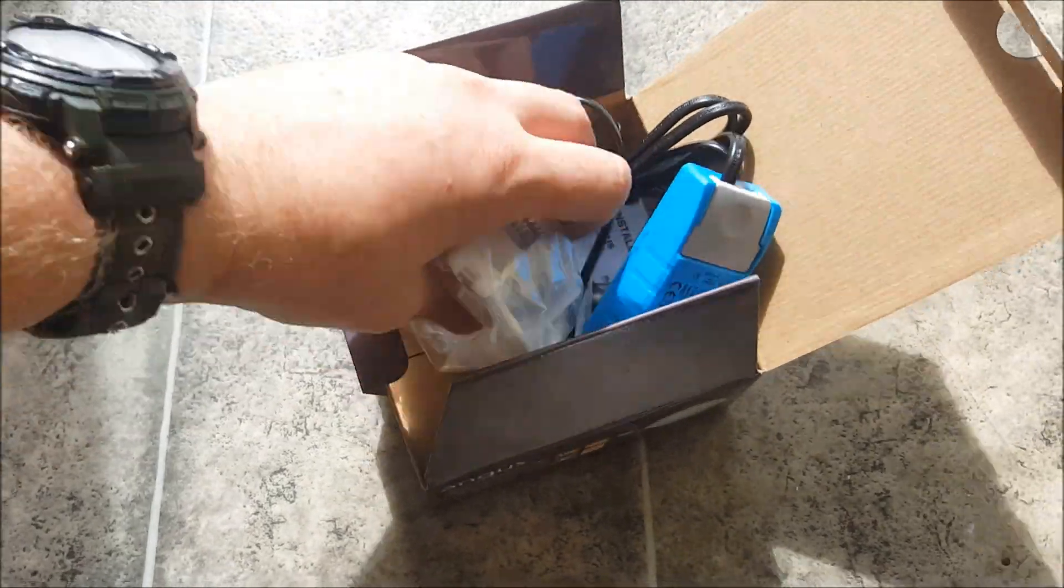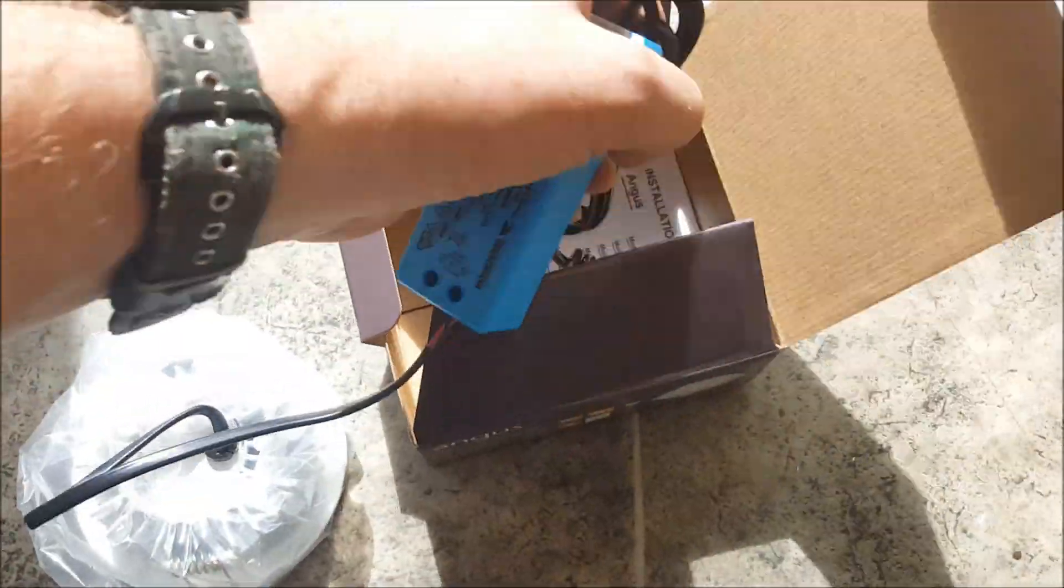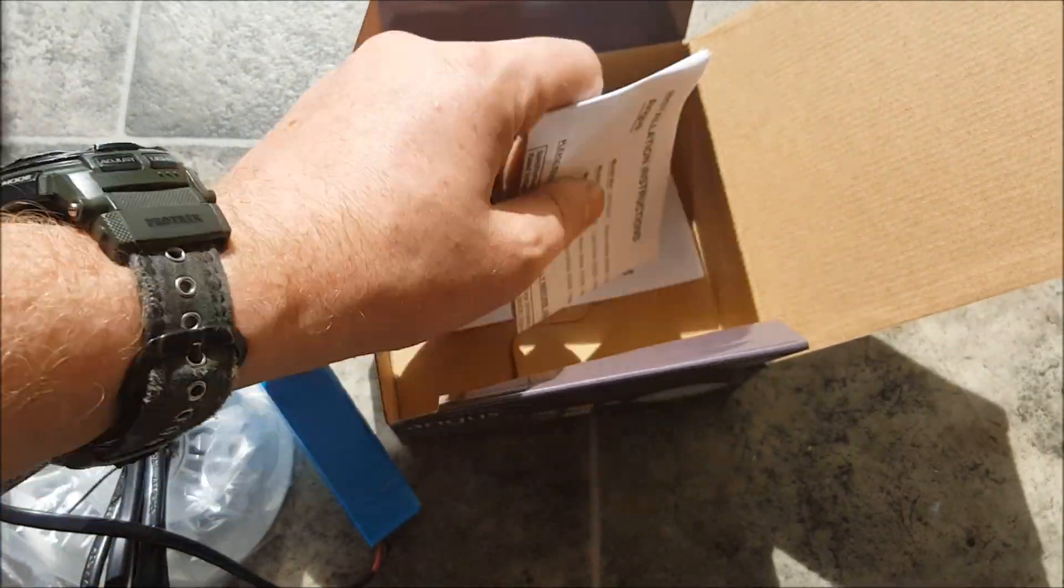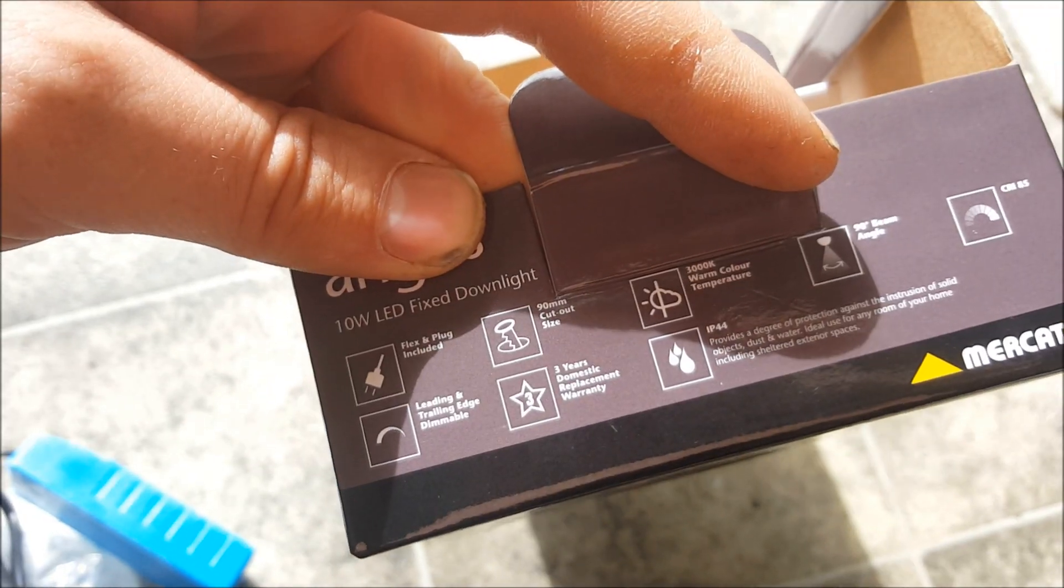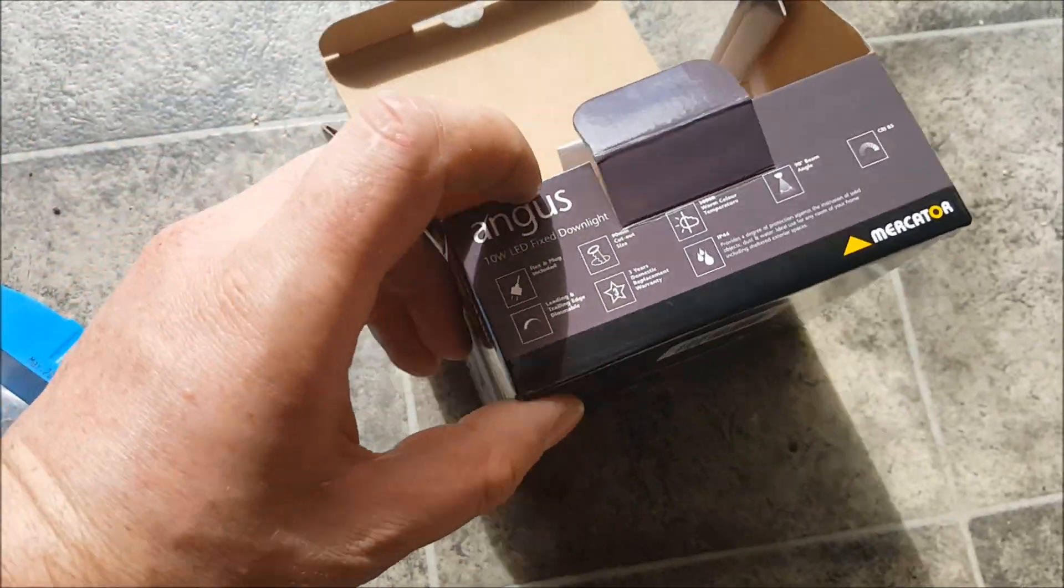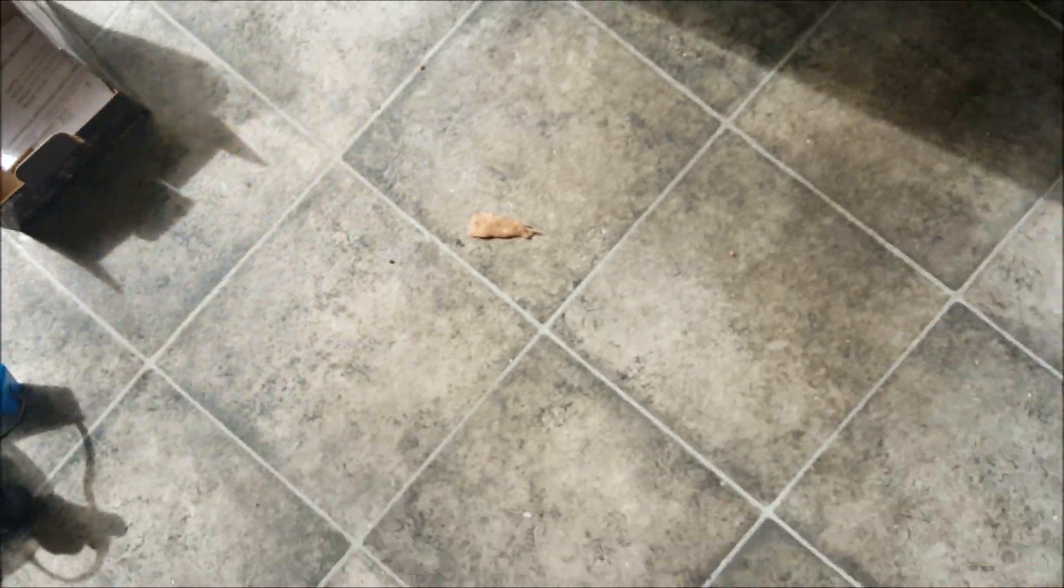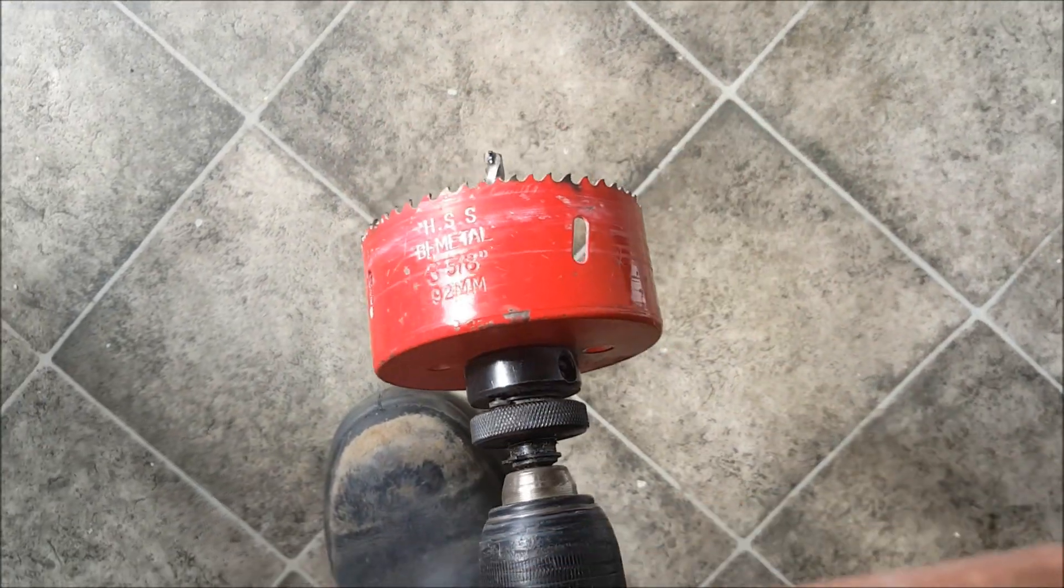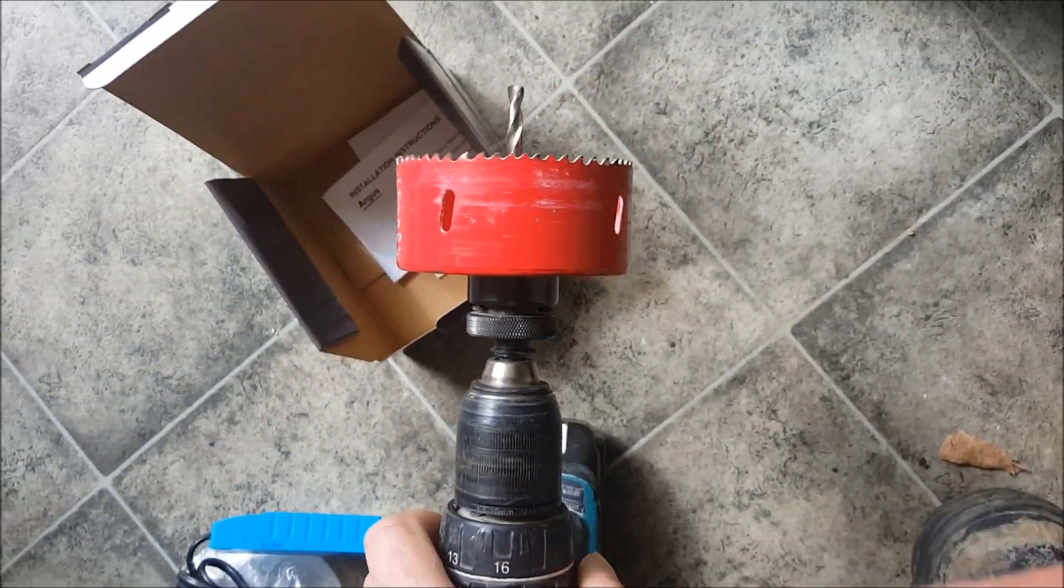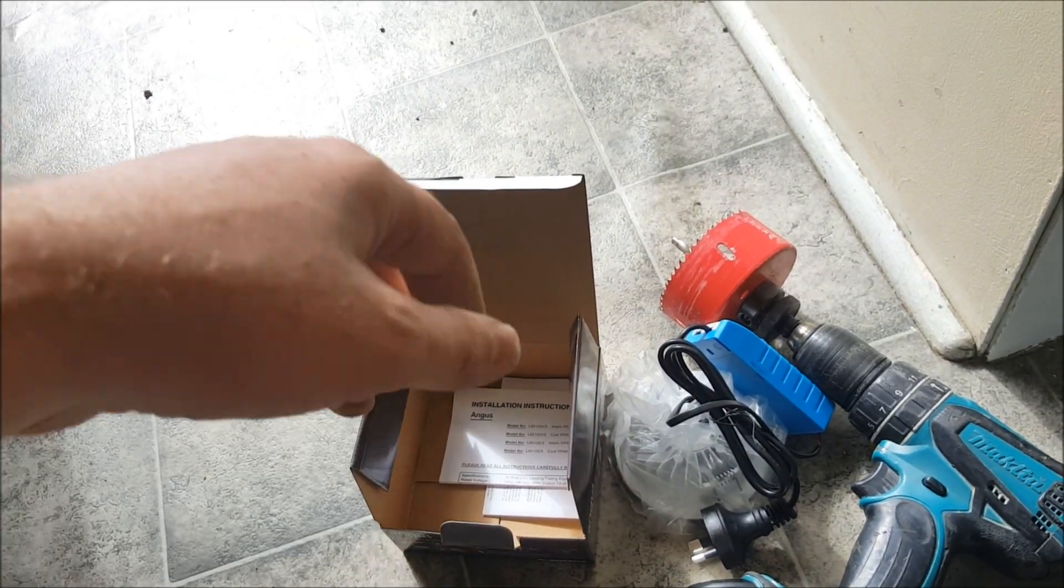So one of the first things you want to do is check what the cutout of the downlight is and get a hole saw to that effect. This one here, it says on the box it's a 90mm cutout size and I have got a 92mm hole saw just for an extra bit of room around it so you can slide it in pretty easily.